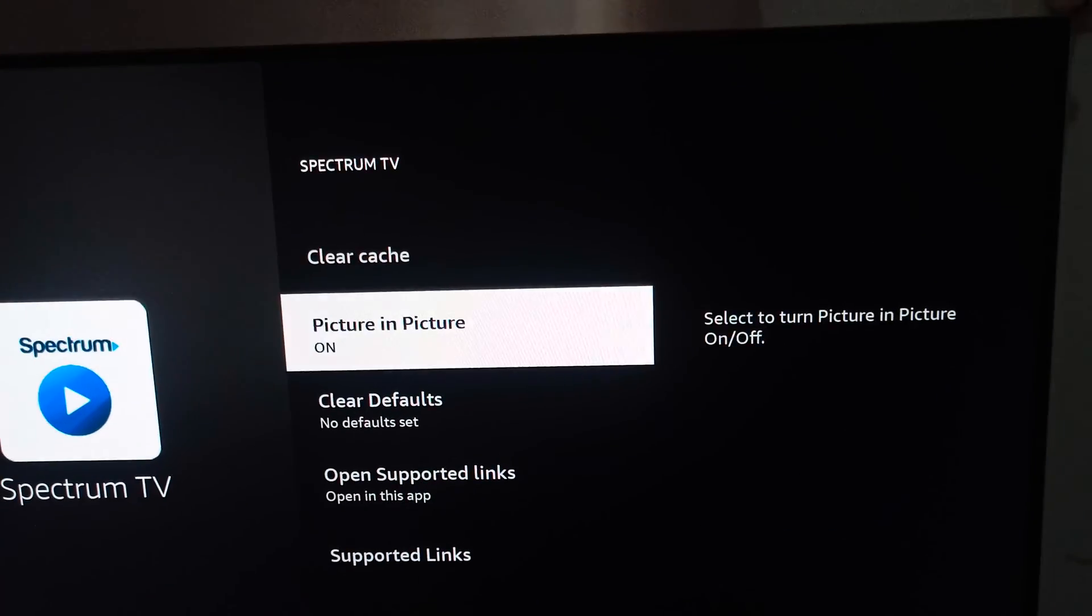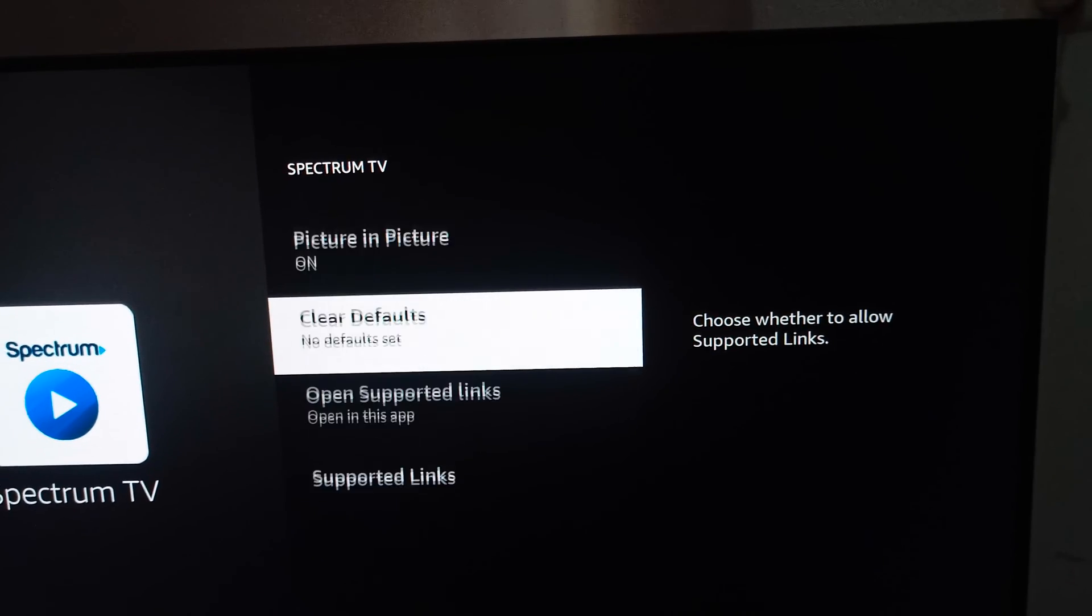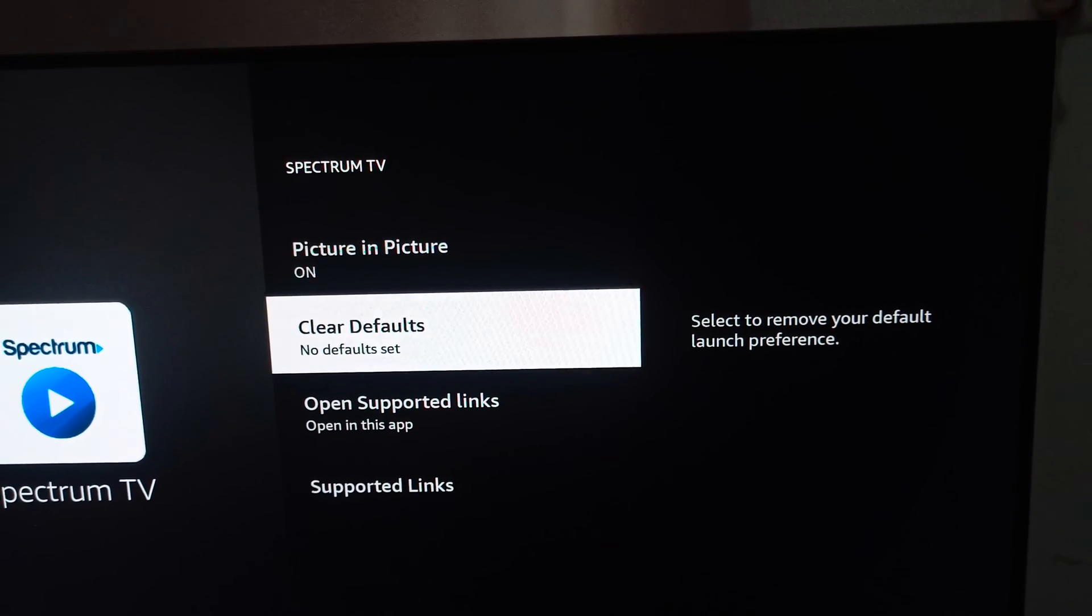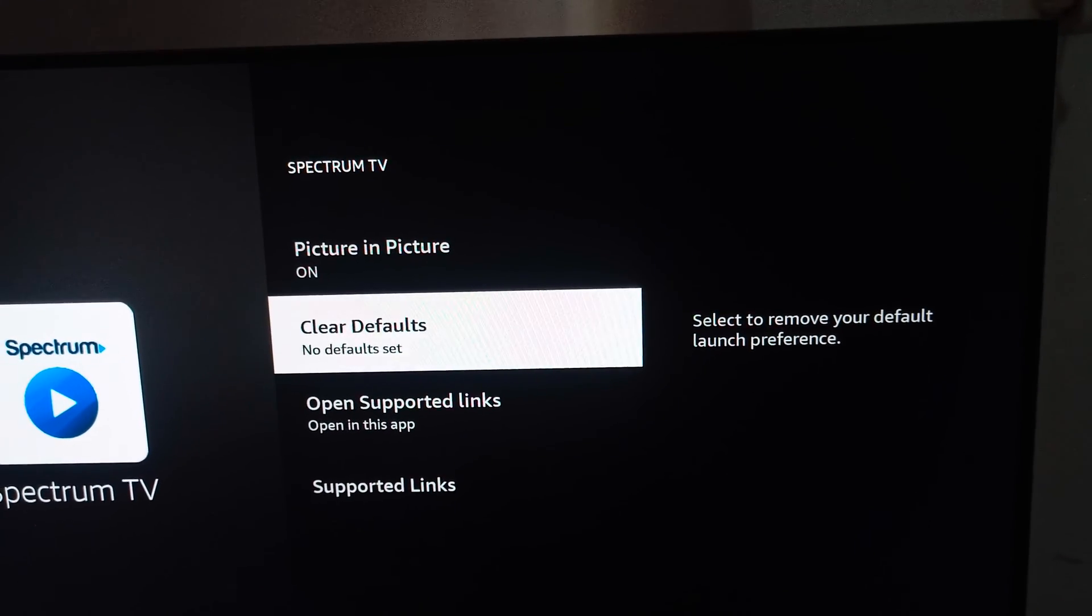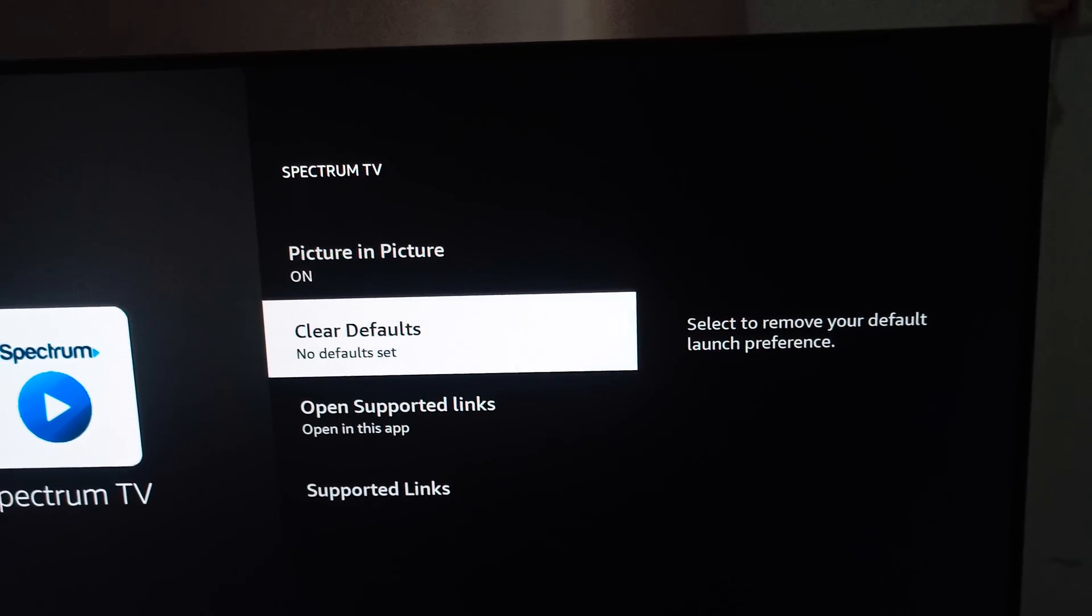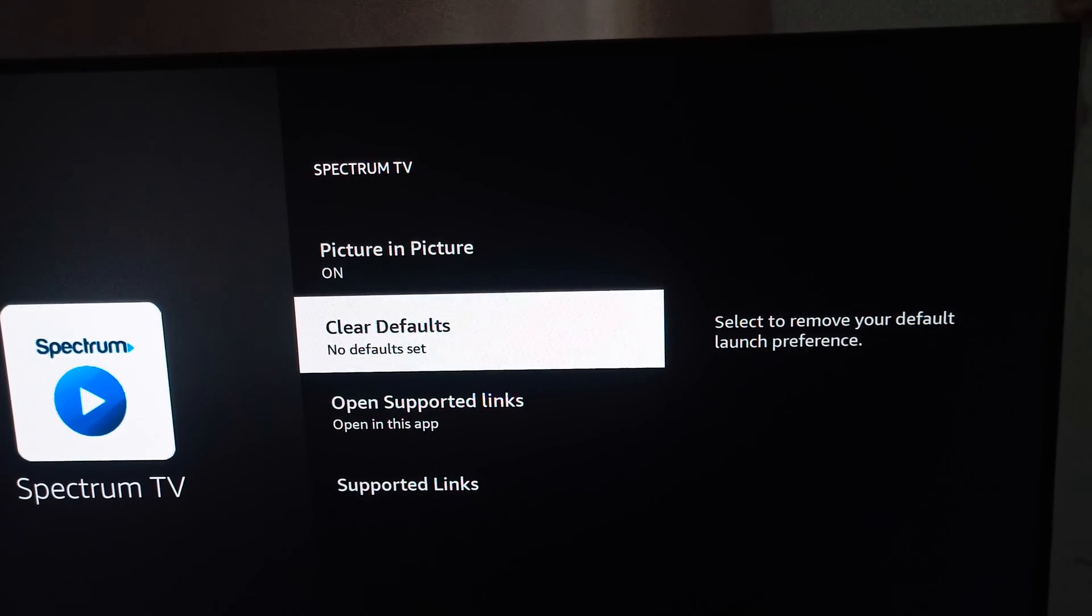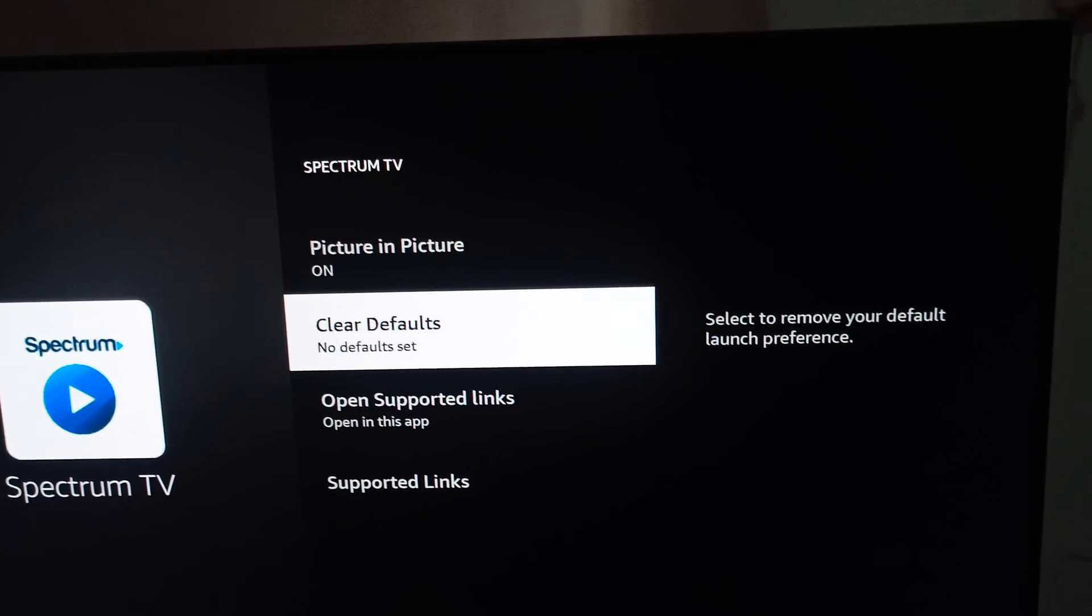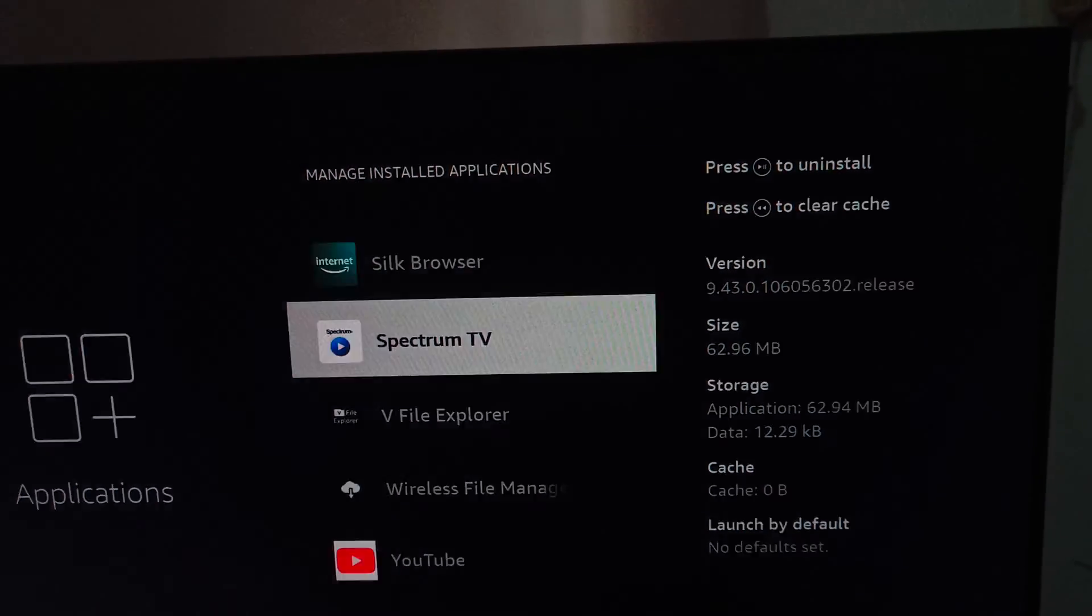Then you can also check Clear Defaults. You can clear your defaults. After clearing the defaults, you can perform all the things. You can go back, and one step remains. You can check the update of your Fire Stick.